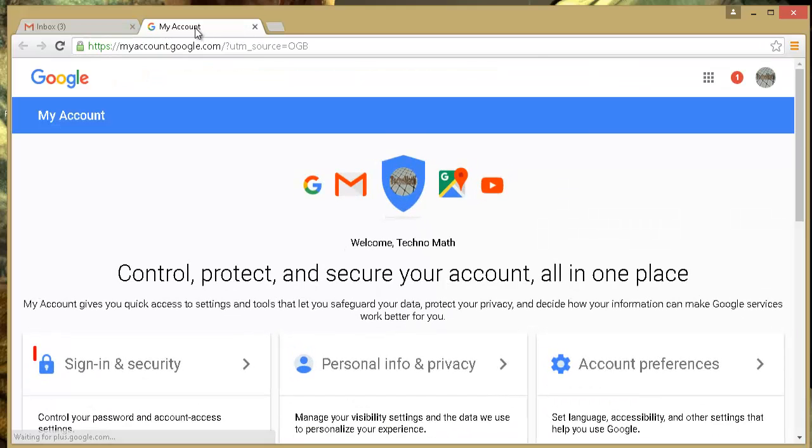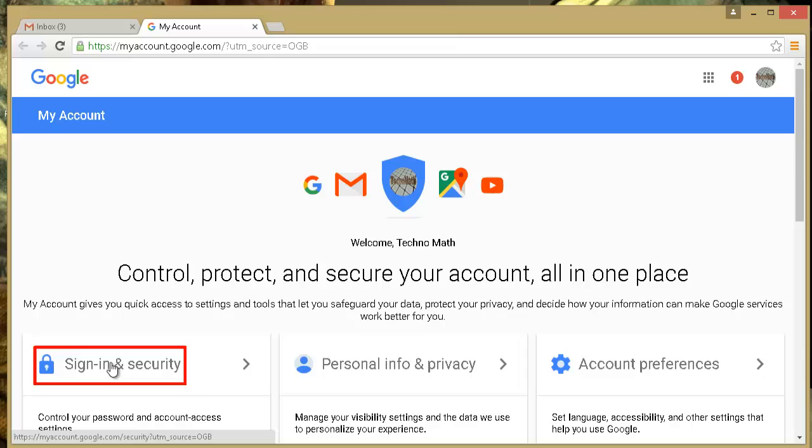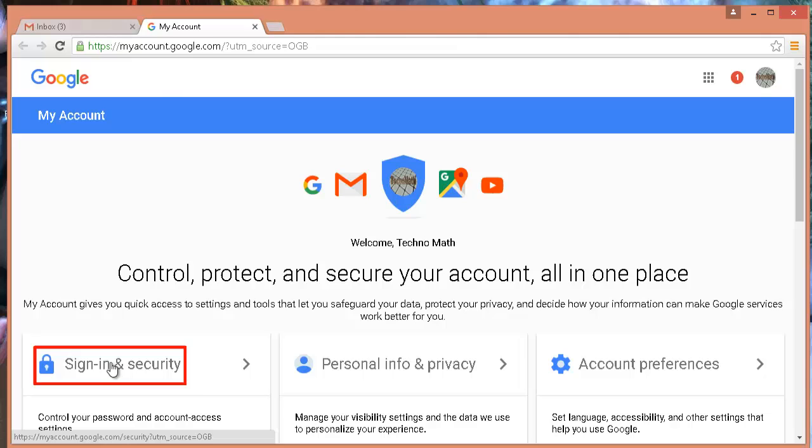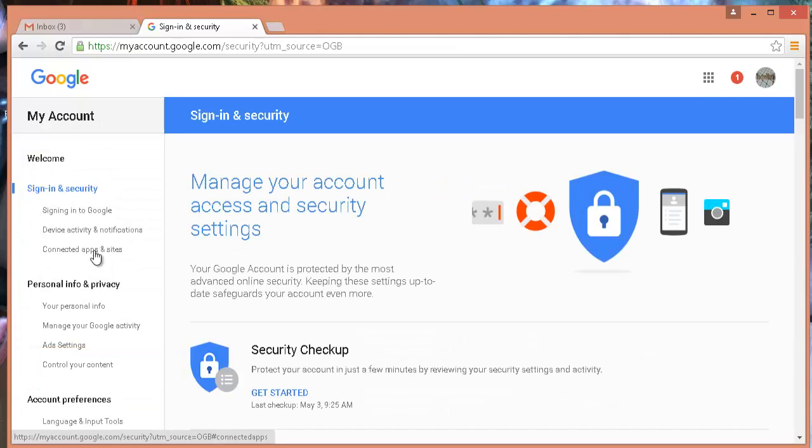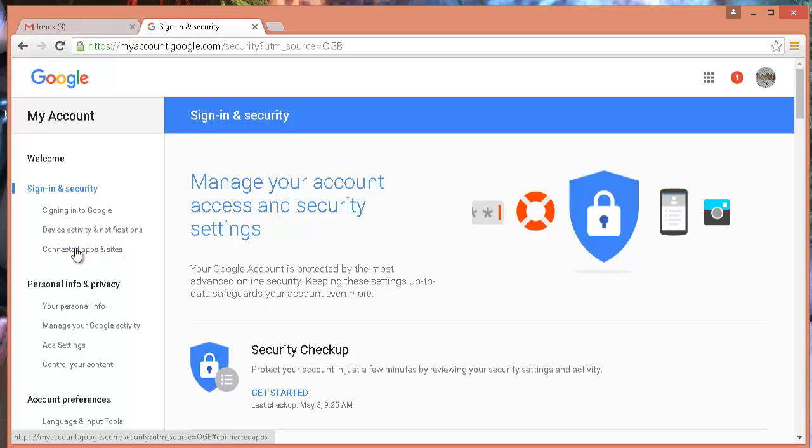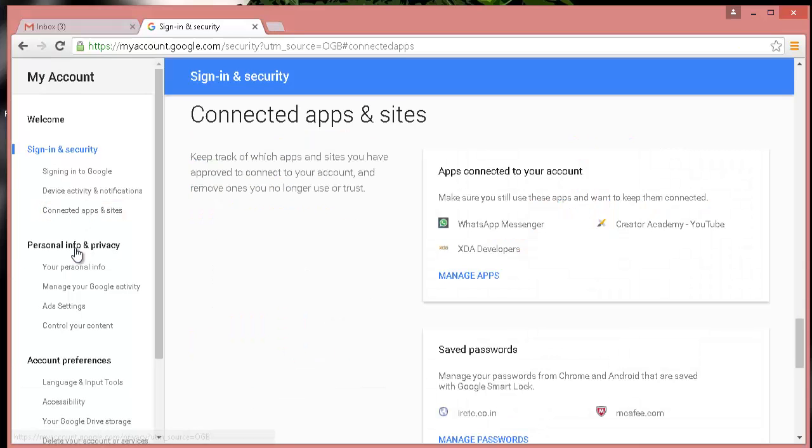Now here click on sign in and security. From the left hand side pane, you can see the option connected apps and sites. Click on the option.